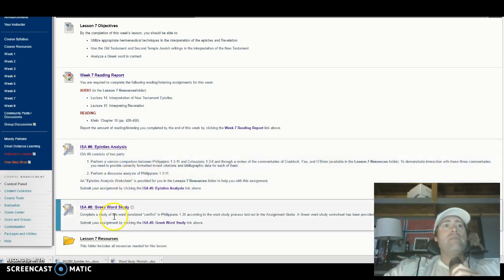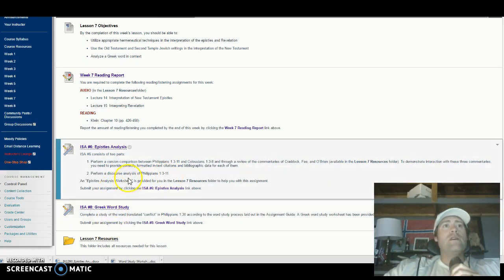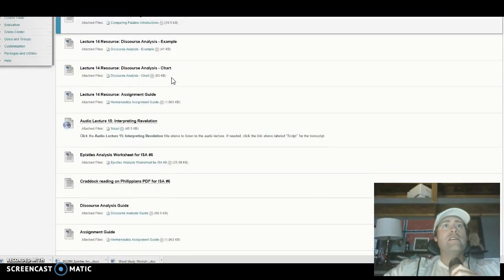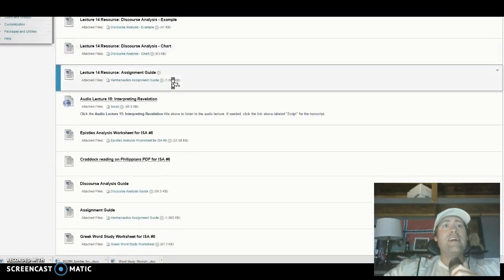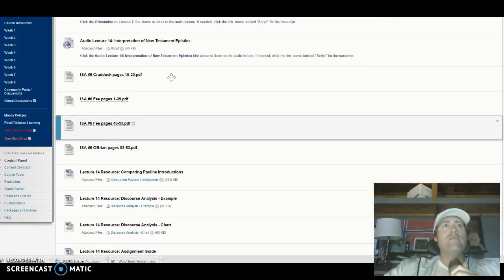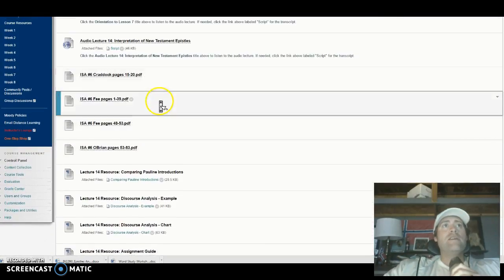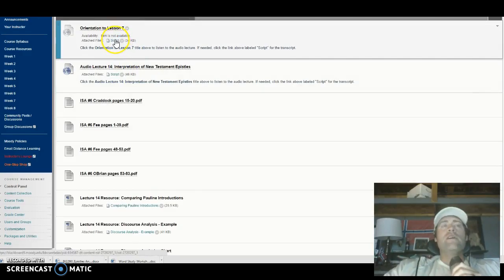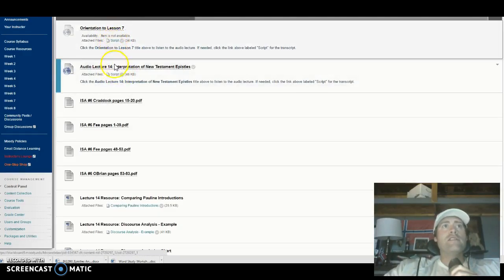To do the discourse analysis you need the epistles analysis worksheet, which is in the Lesson 7 resource folder. If you open that folder you'll come to this page — it looks like a lot of documents at first but it's not that bad. You'll see your orientation to Lesson 7 and your audio lecture, which are very short — you can just hit the script and read them in two minutes.